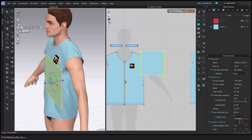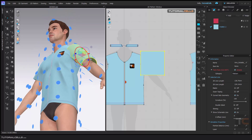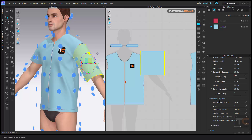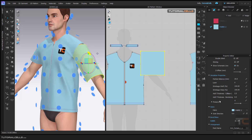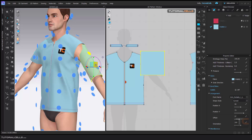For example, we have a pattern here that we want to create sleeves from. For doing that, I want to wrap it around the arm — select an arrangement point and do it like this. Then go to Arrangement, and here you can position it and change the offset a little bit to make it tighter.